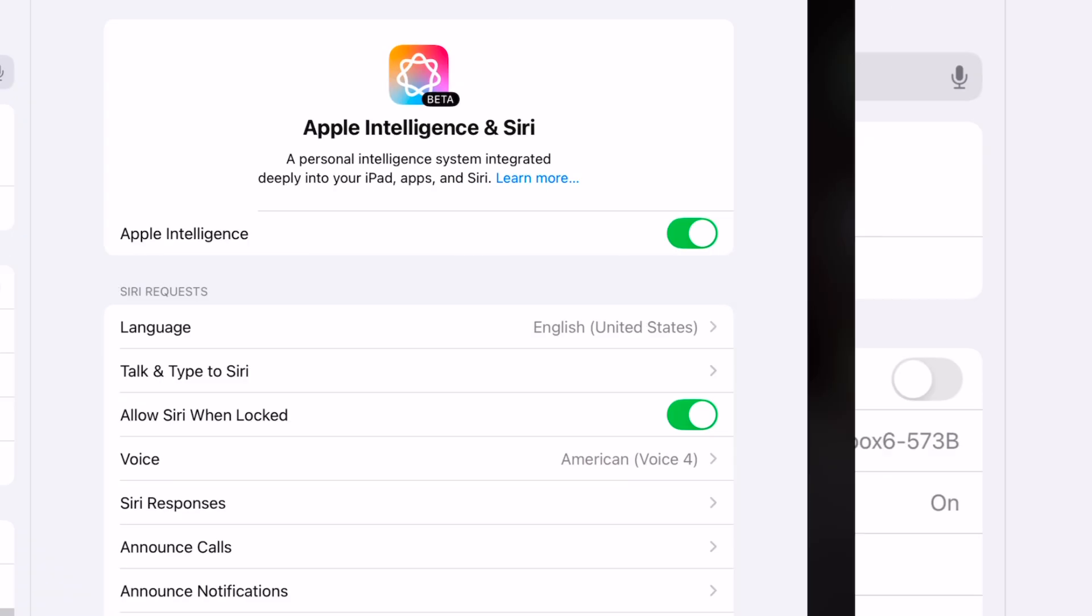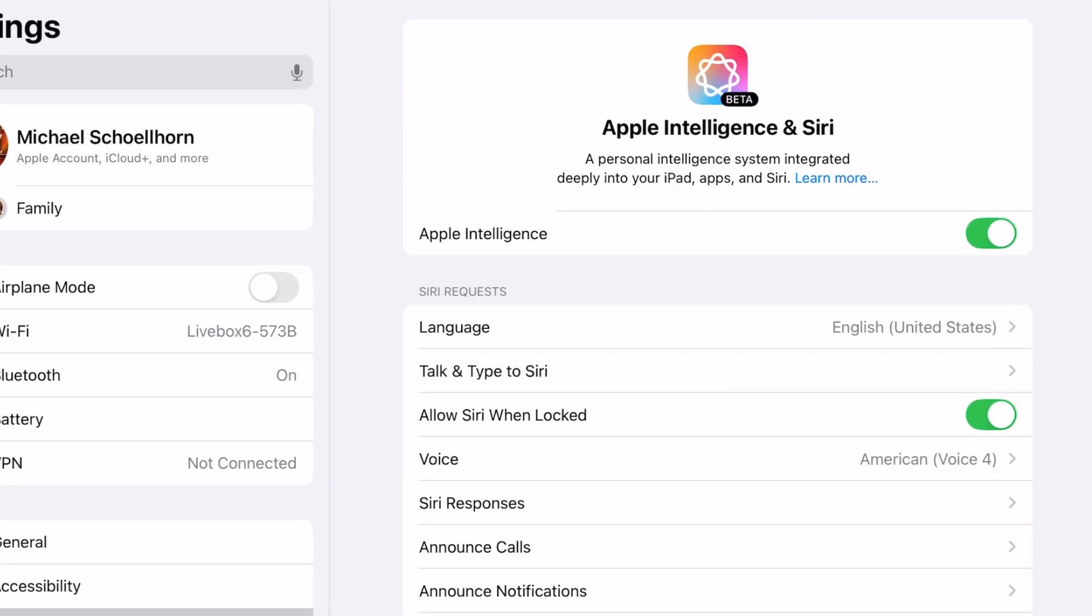And once activated, it looks like this. And that's it. And now we can use the new Siri. Let's see.